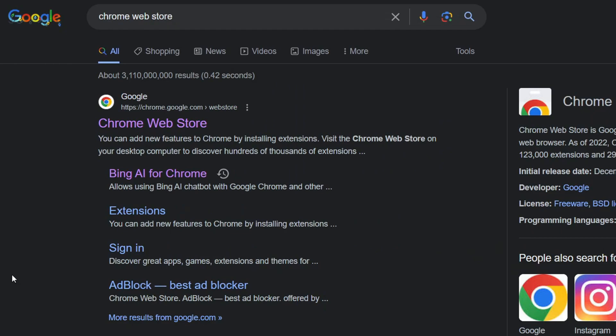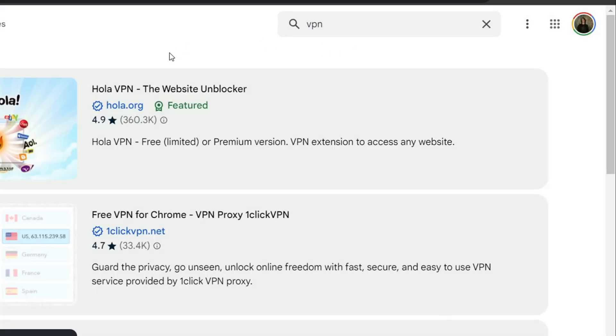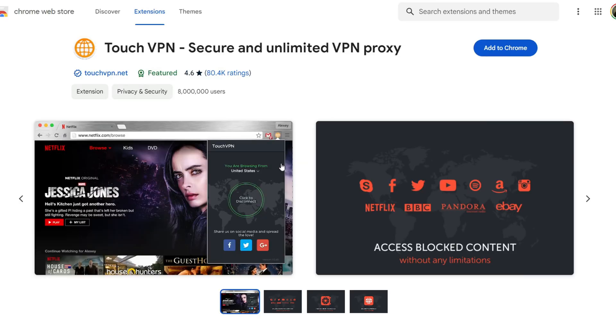In this situation, turn on a VPN. If you use Chrome, search for Chrome Web Store and install any VPN here. For example, Touch VPN.